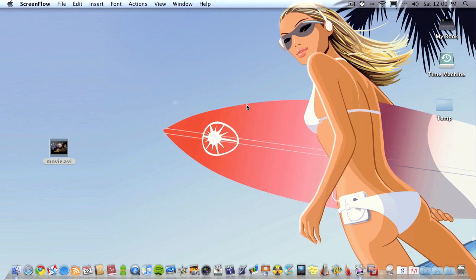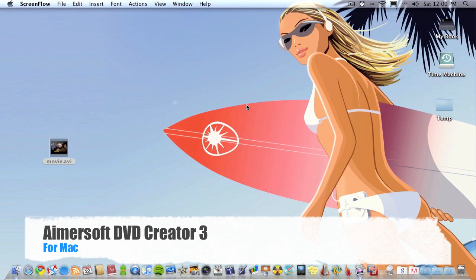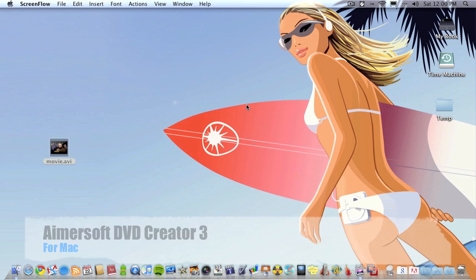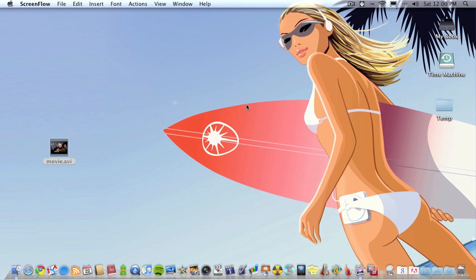In this video I want to show you an application called Aimersoft DVD Creator. As the title suggests, it's a DVD authoring software. Basically burn your movies onto DVD or even your pictures, but what I mostly use it for is burning my videos to DVD. The reason I recommend this application is because it's one I either use or think will be very useful to a lot of you out there.